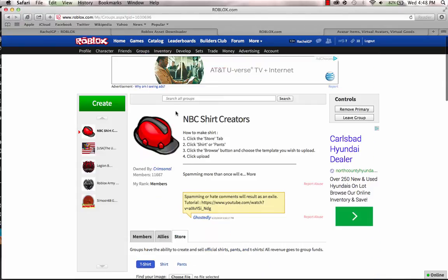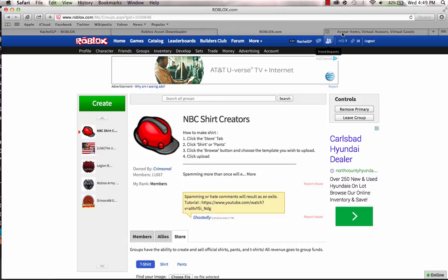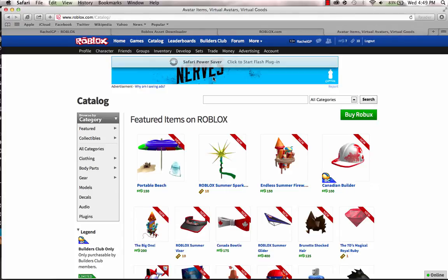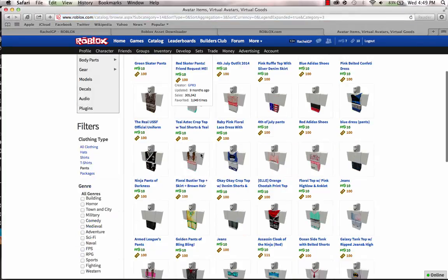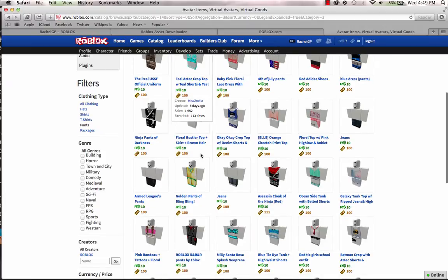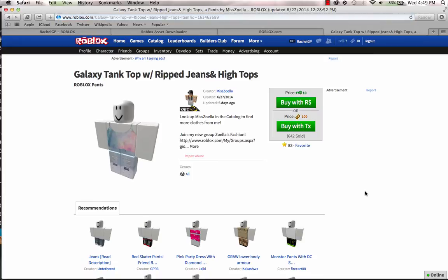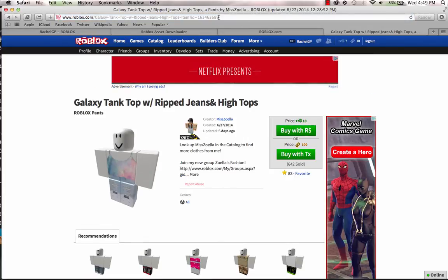Once you join the group, if you already filled up five groups you have to delete one and join this one so you can have it. Then if you want to get clothes, shirt, pants, anything, but not hats, just shirt or pants, just pick any shirt or pants. I'm going to choose pants. Let's say I'll choose this one, Galaxy Tank Top with Ripped Jeans High Tops.